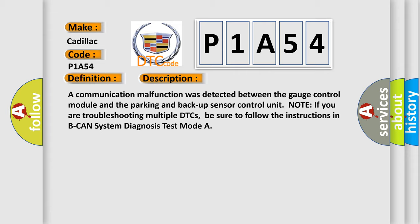Note if you are troubleshooting multiple DTCs, be sure to follow the instructions in BCAN system diagnosis test mode.